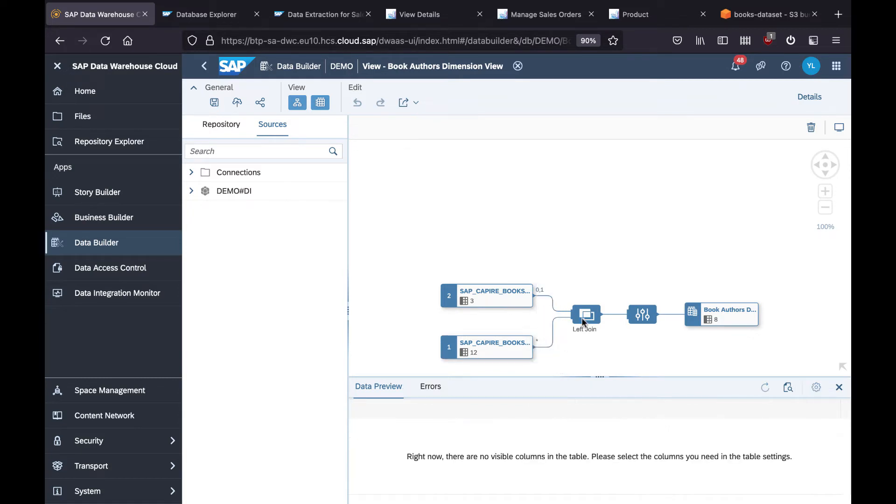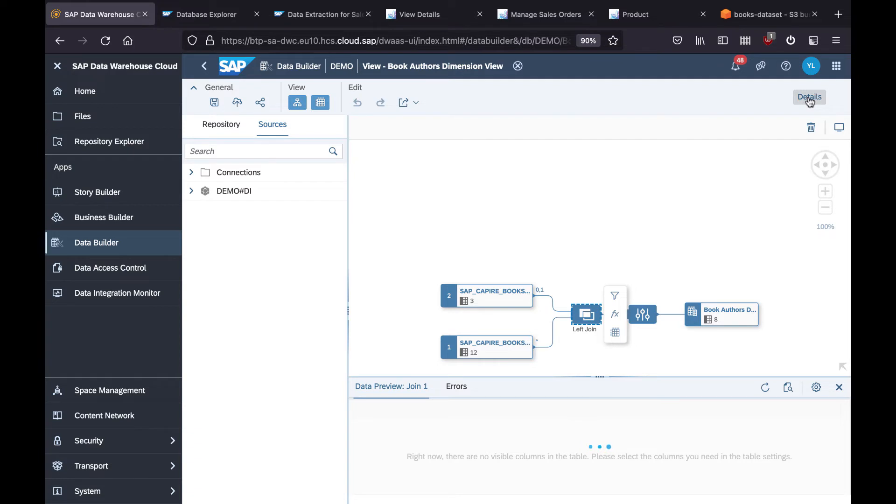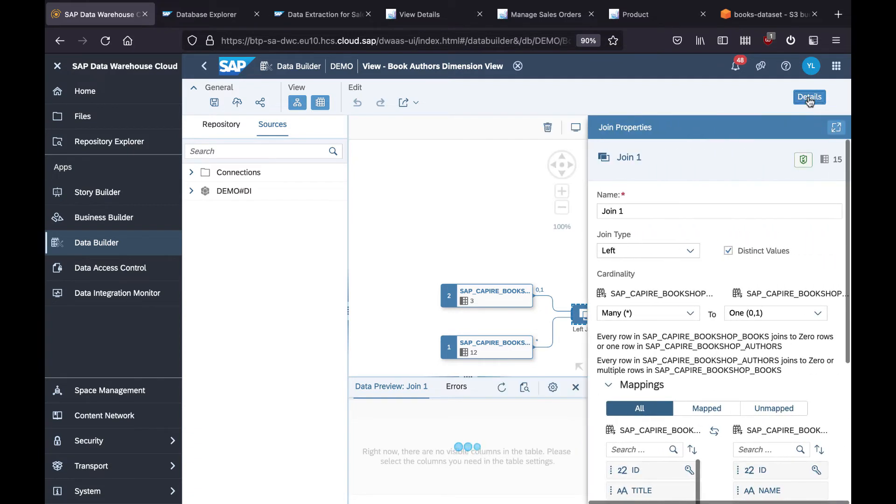For here we are using a join. We are joining these two remote tables together, and then I'm doing a mapping.